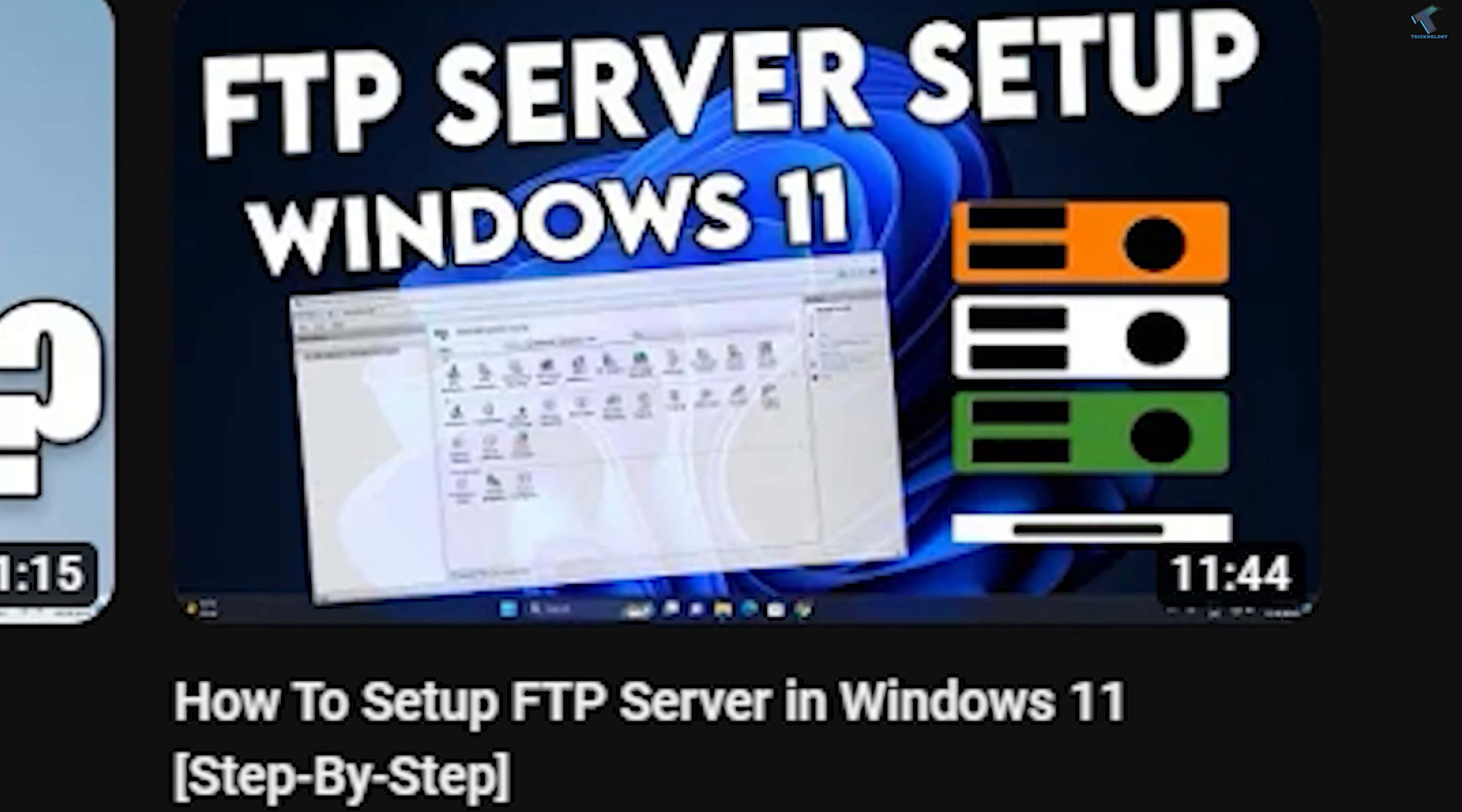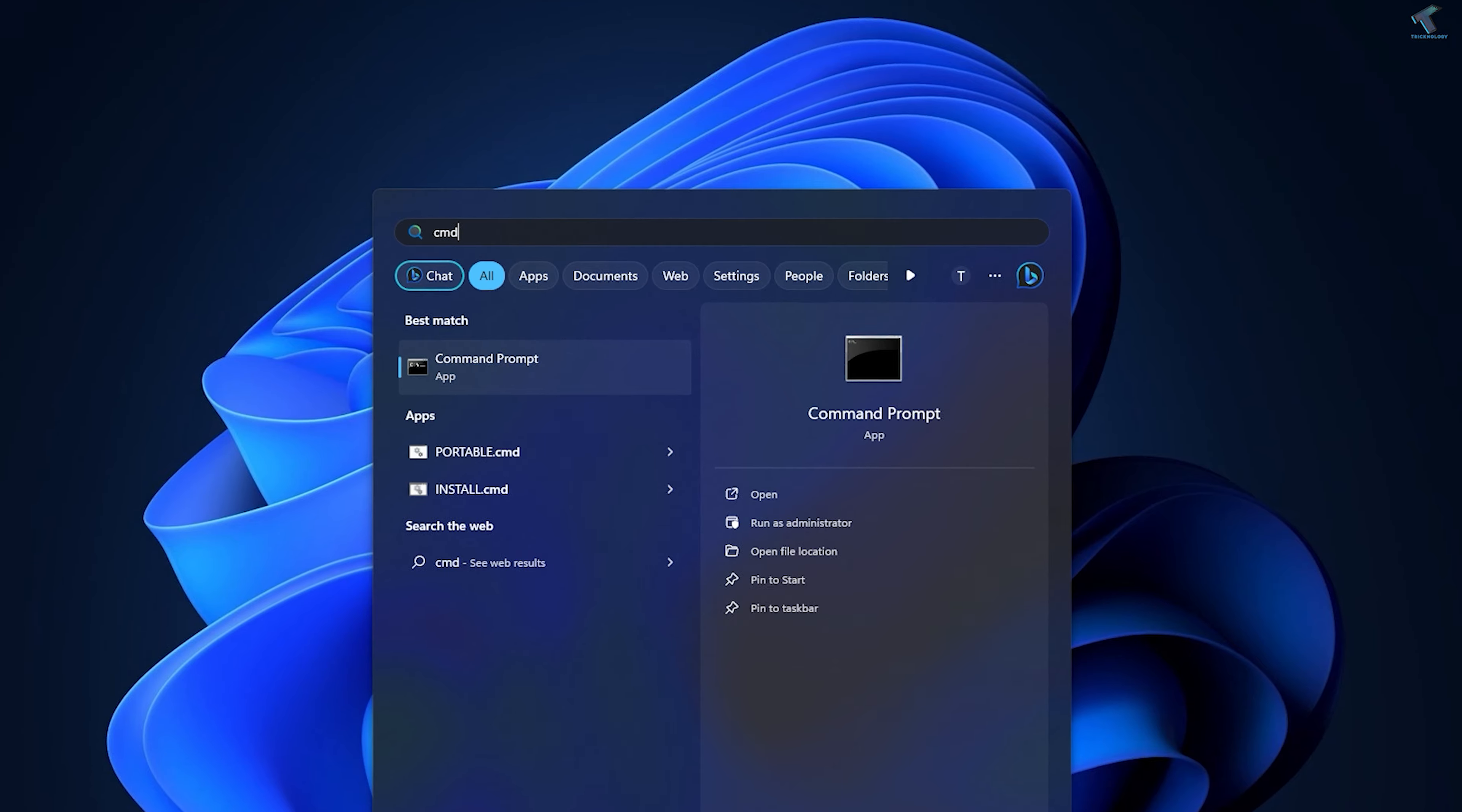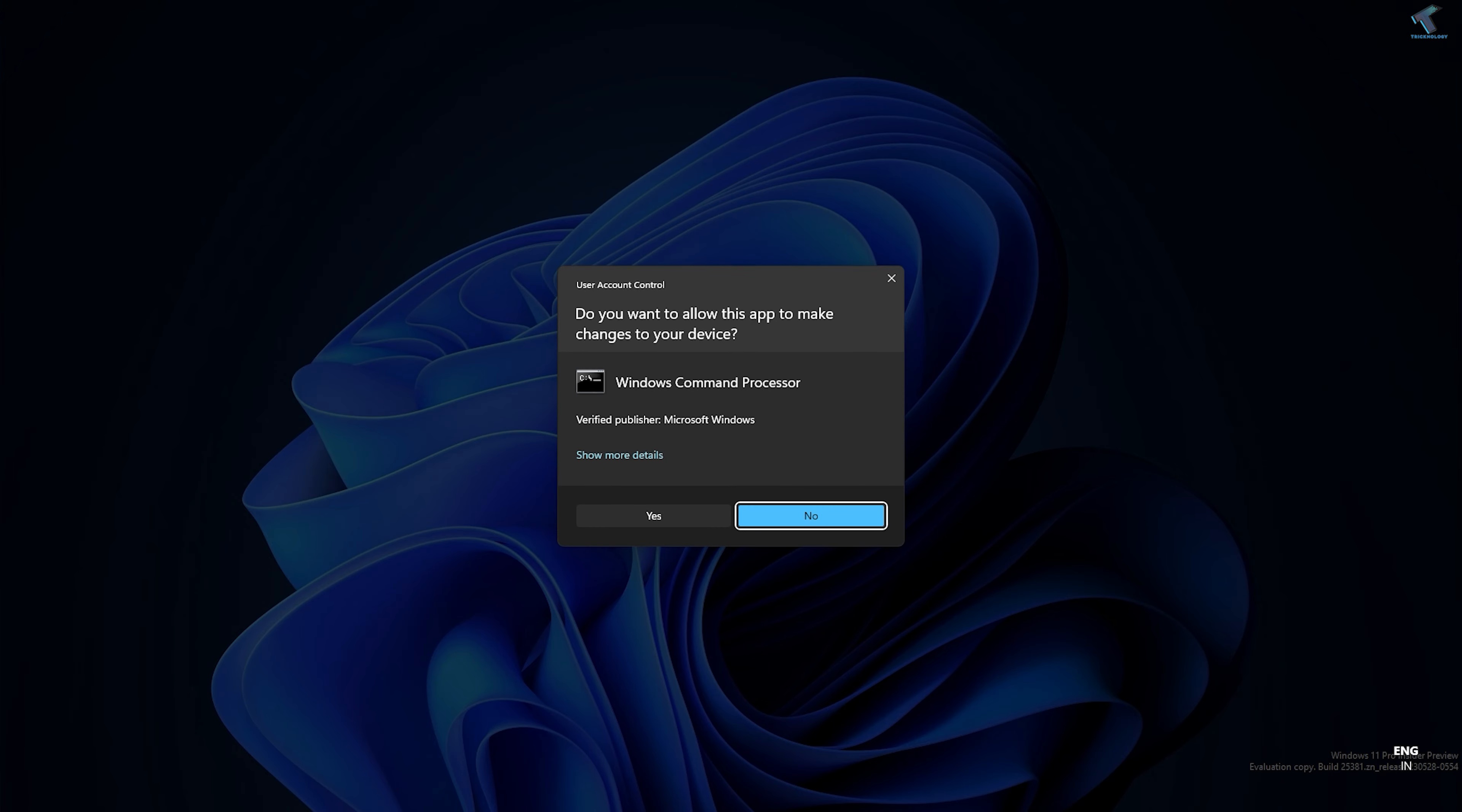First, you need to go to your Start menu icon, click on Start menu and type CMD. Now right-click on Command Prompt and click on Run as Administrator. After that, click on Yes.